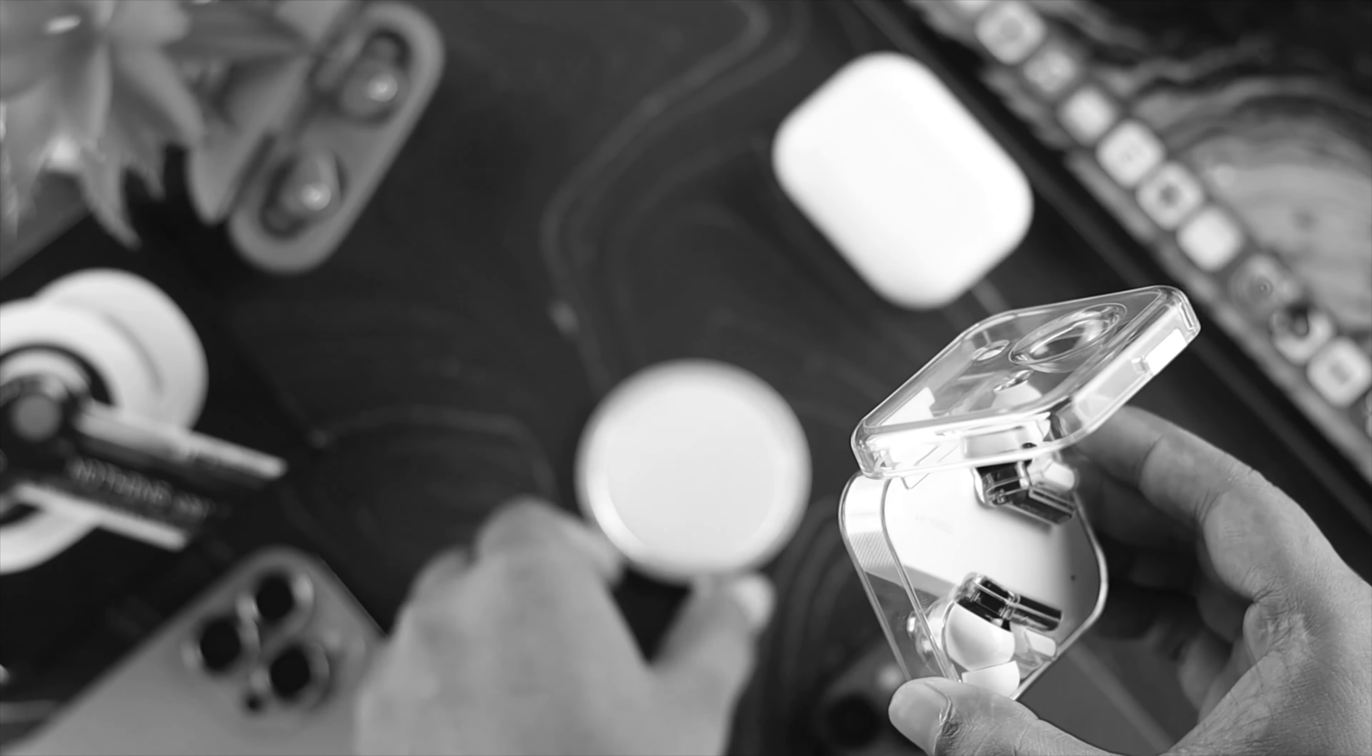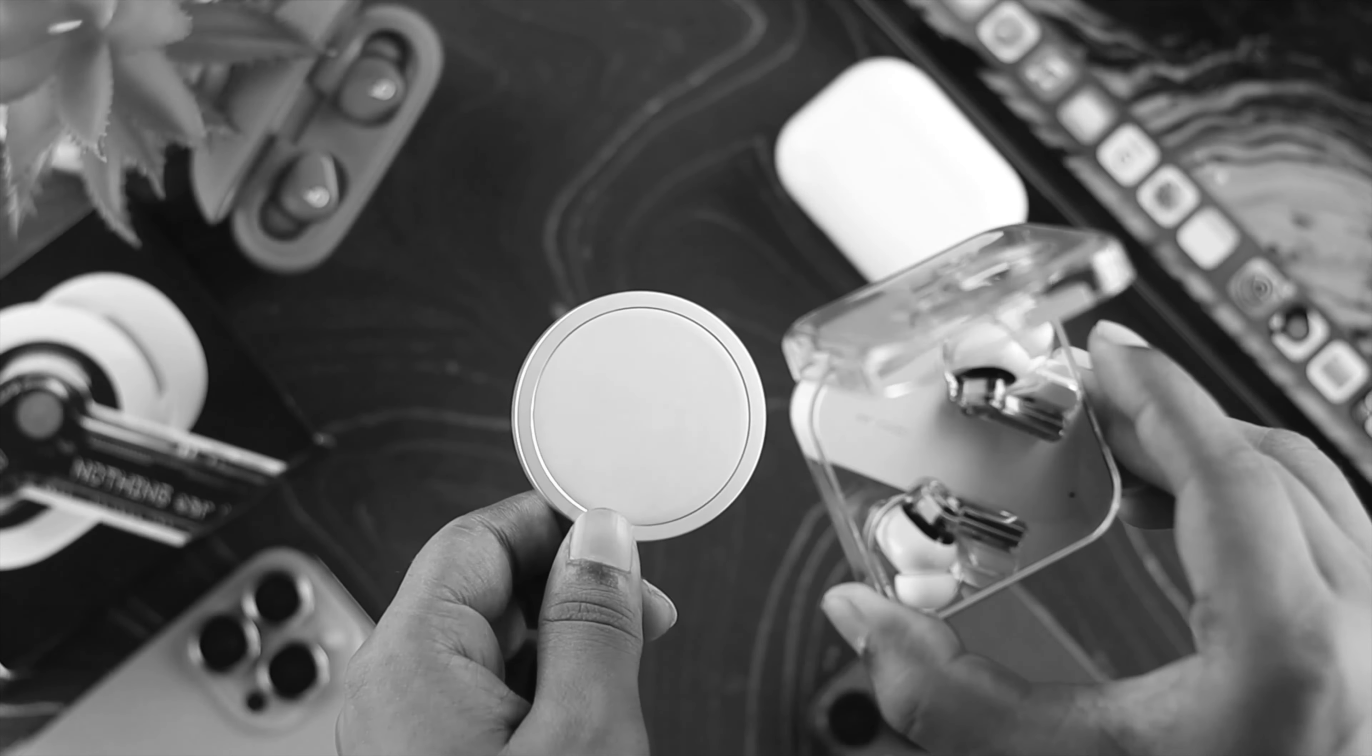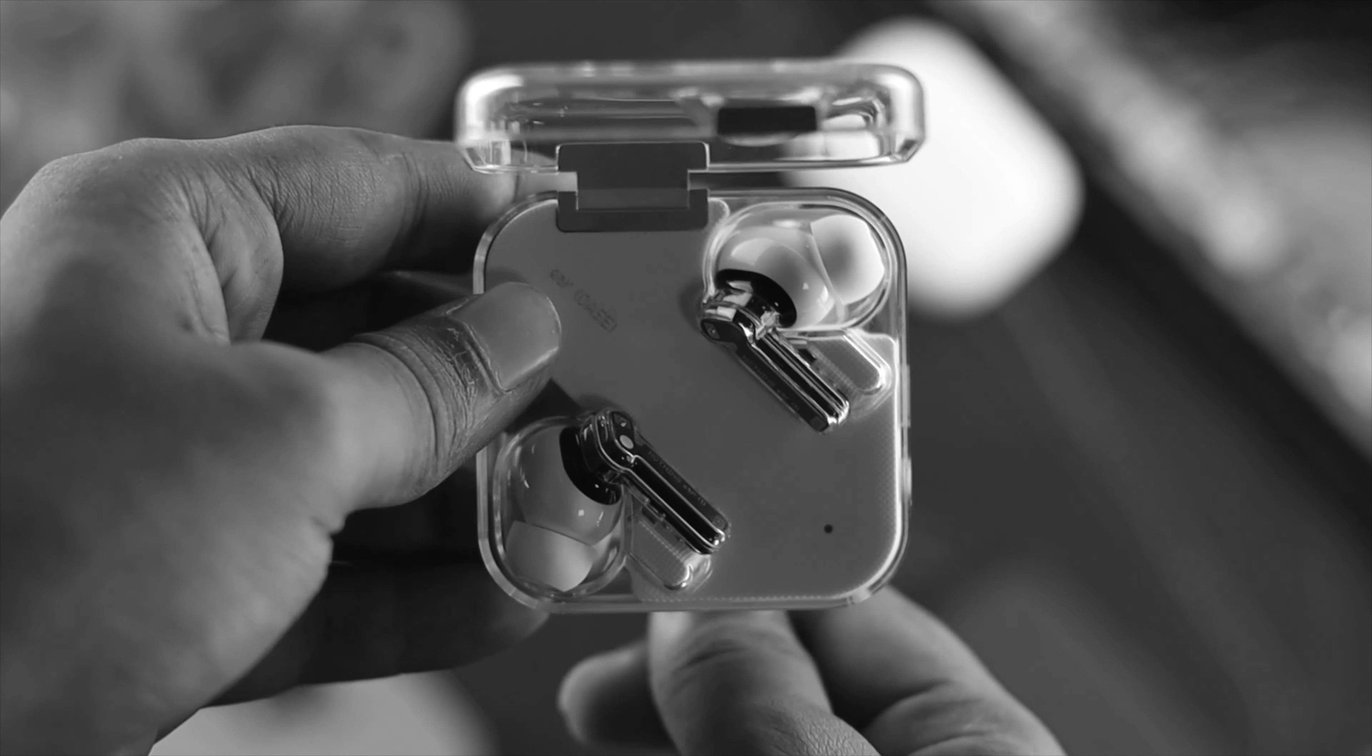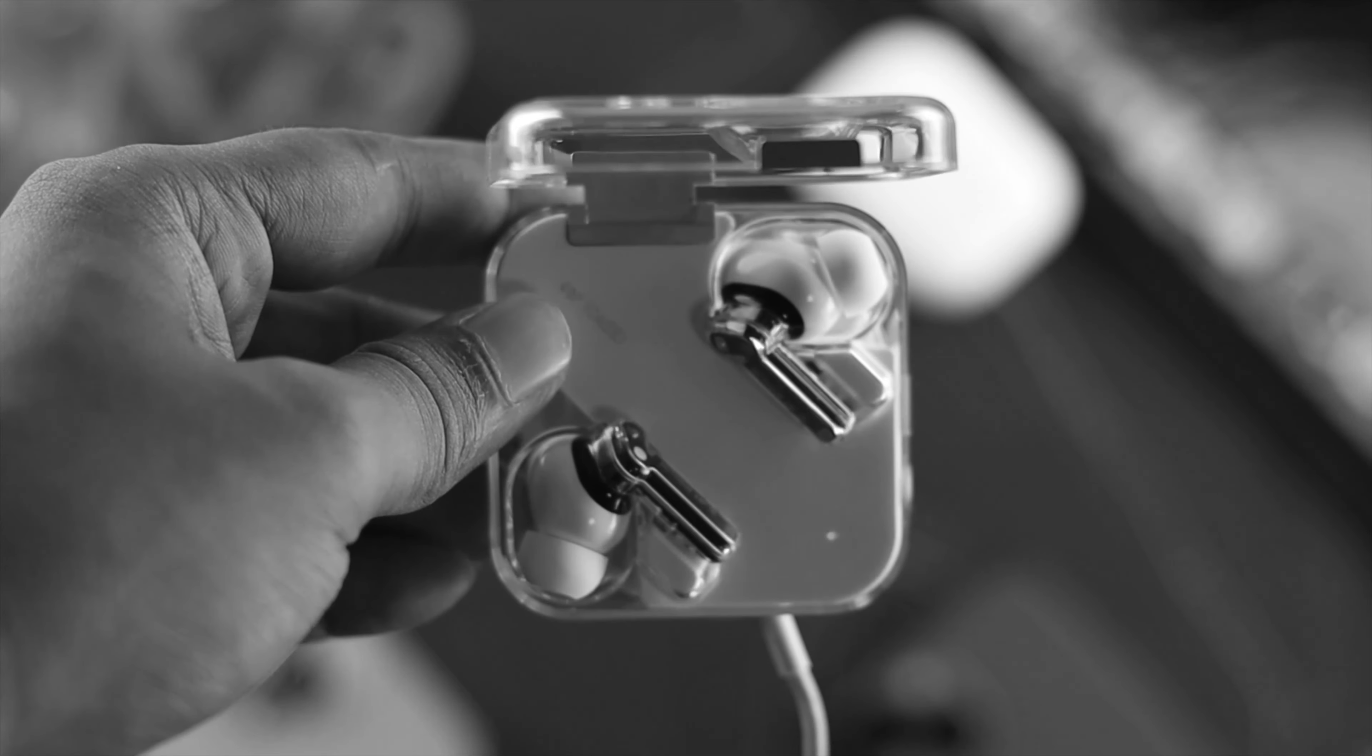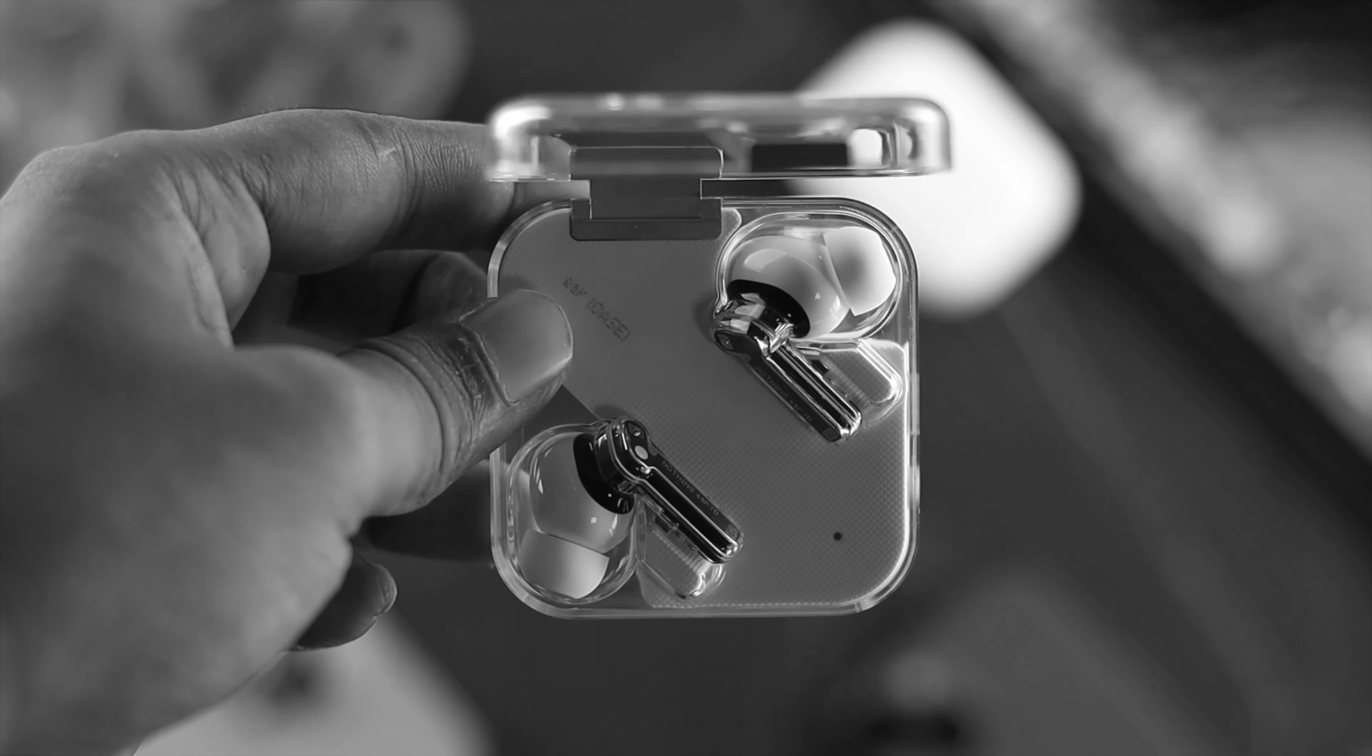If you still get the same problem, the next thing—this is quite a recommendation for you all—you can use a wireless charger to charge your Nothing Ear One. You can use your wireless charger to charge your Nothing Ear One and it will actually solve your problem.